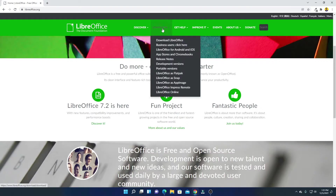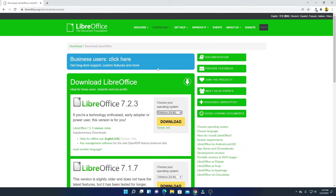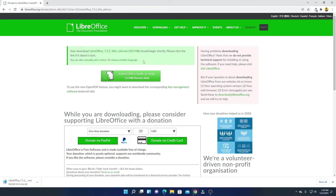Here you can see the latest version of LibreOffice is 7.2. To download the latest version, simply click on the download option and then click on 'Download LibreOffice'. Here you will find all the download options from the drop-down menu. Simply select your operating system, then click on download. If your download doesn't start automatically, you can manually pick up the mirror download link. The file is around 323 MB.